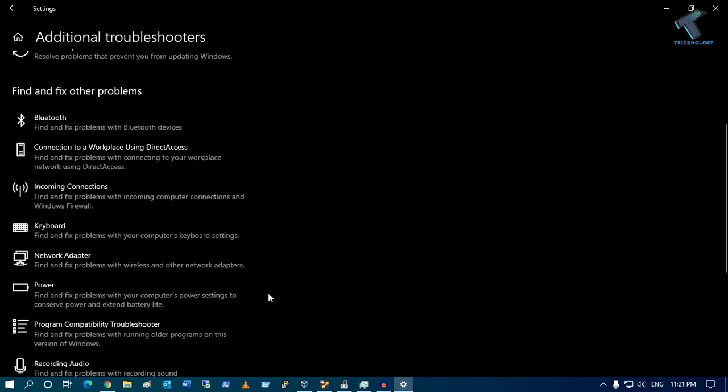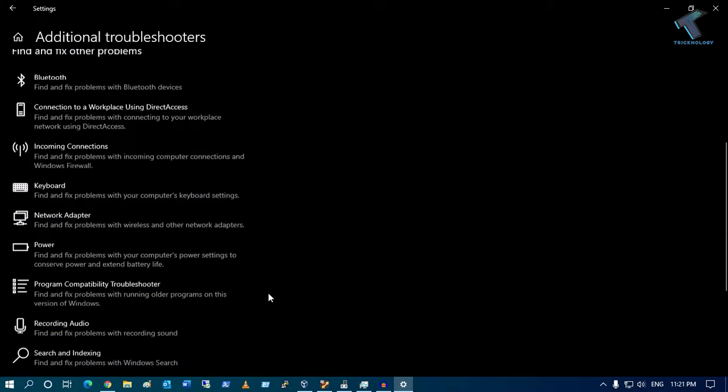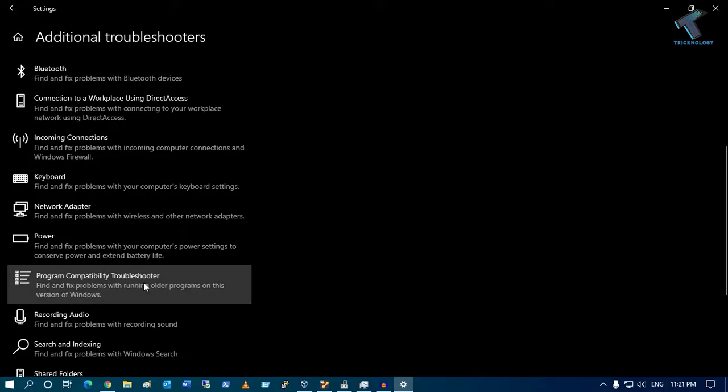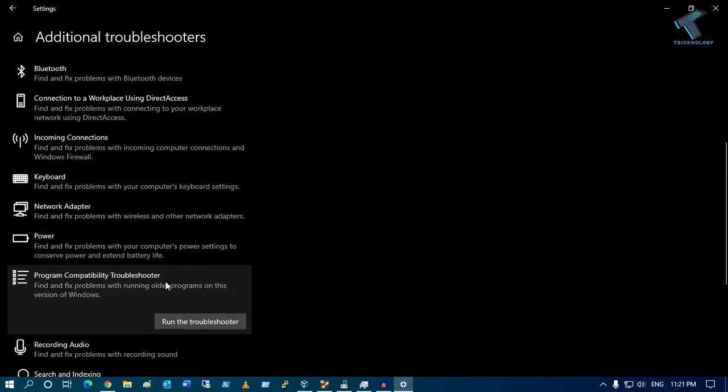Now under this window you will get an option called Program Compatibility Troubleshooter. Click on this option and click on Run the troubleshooter.